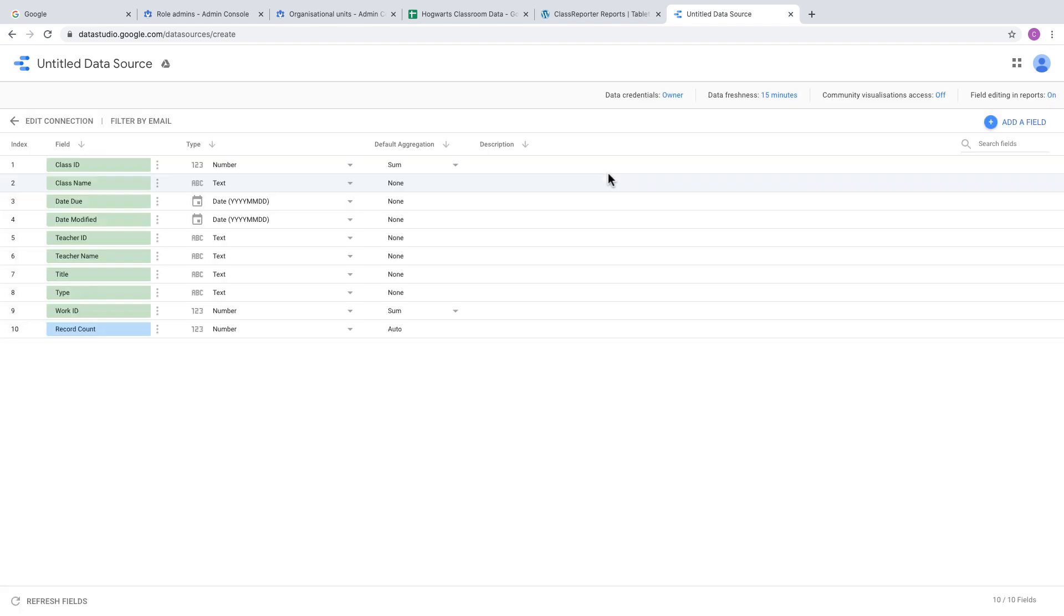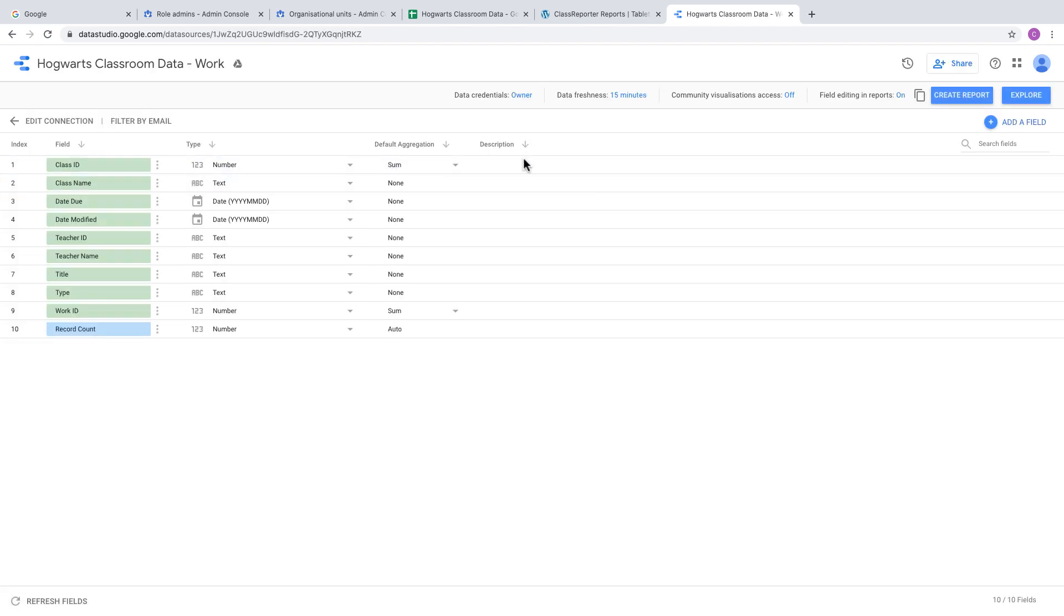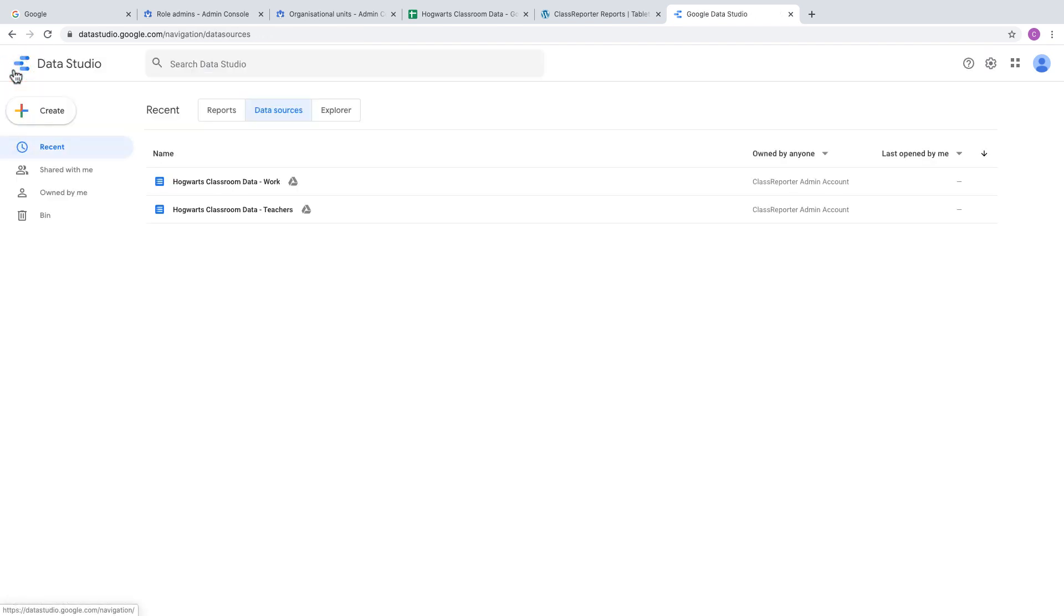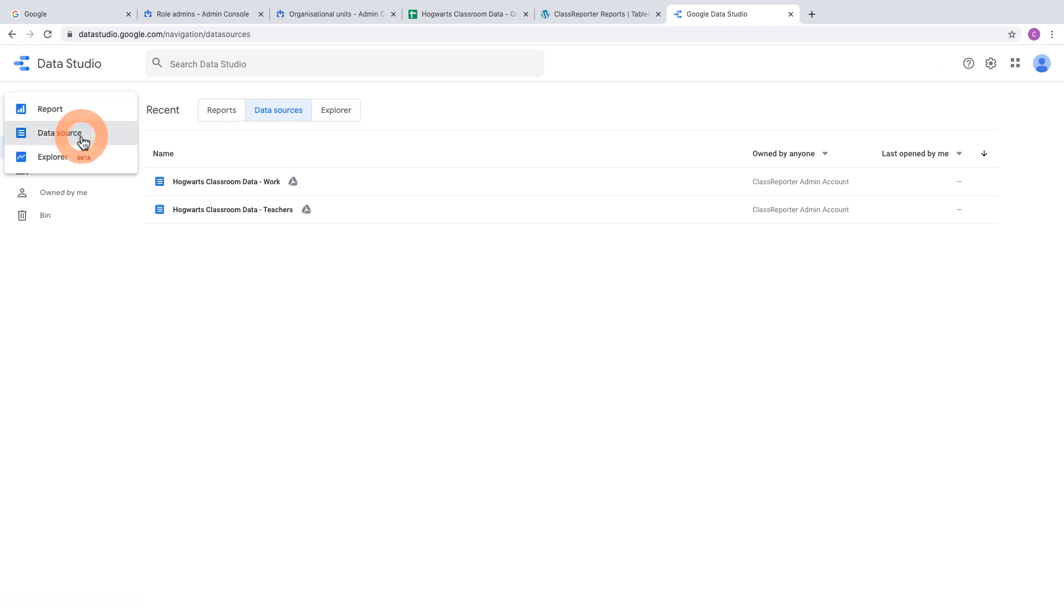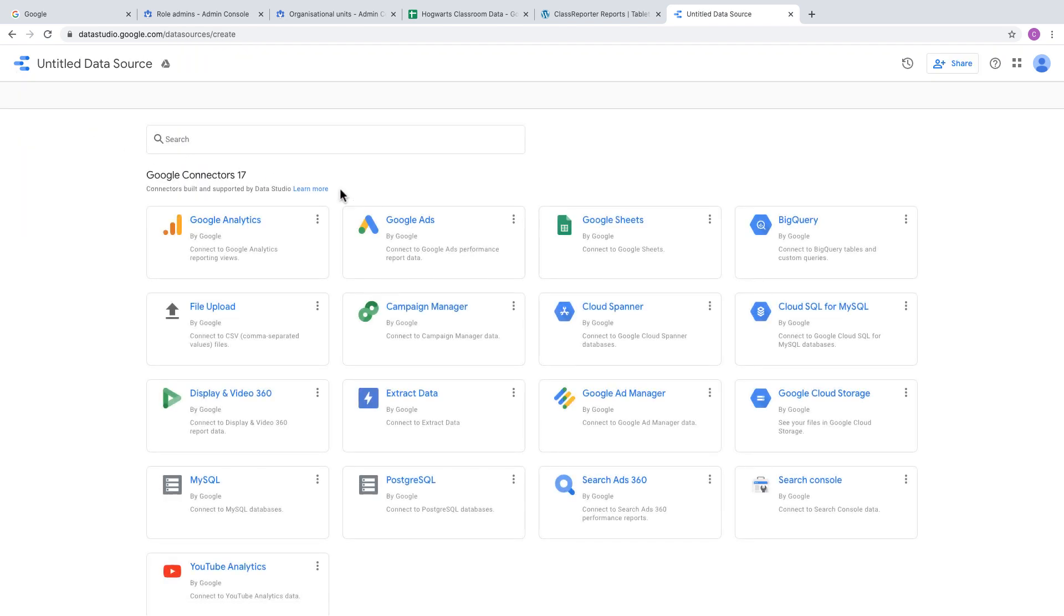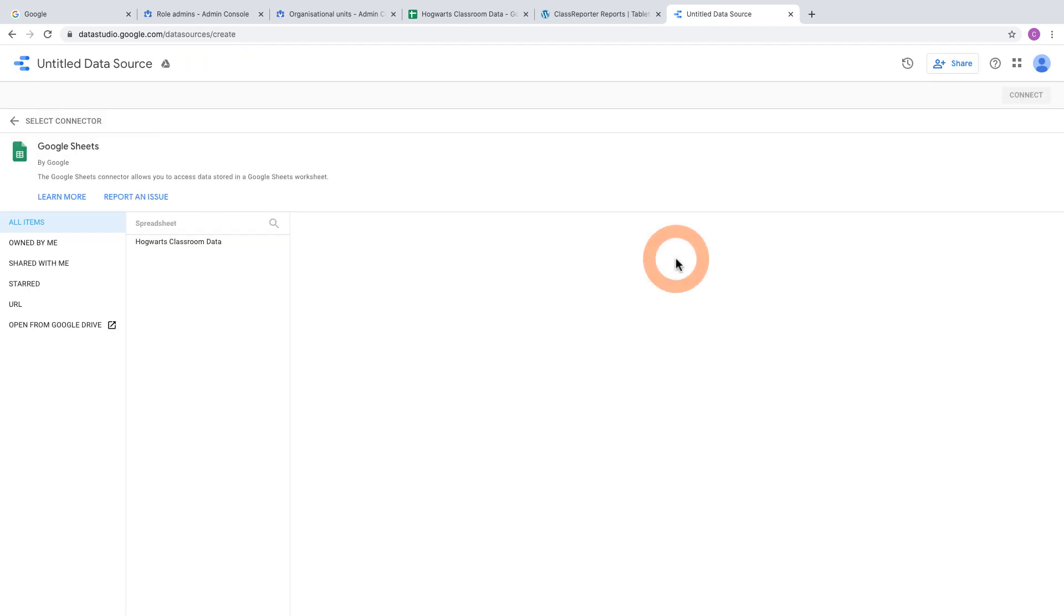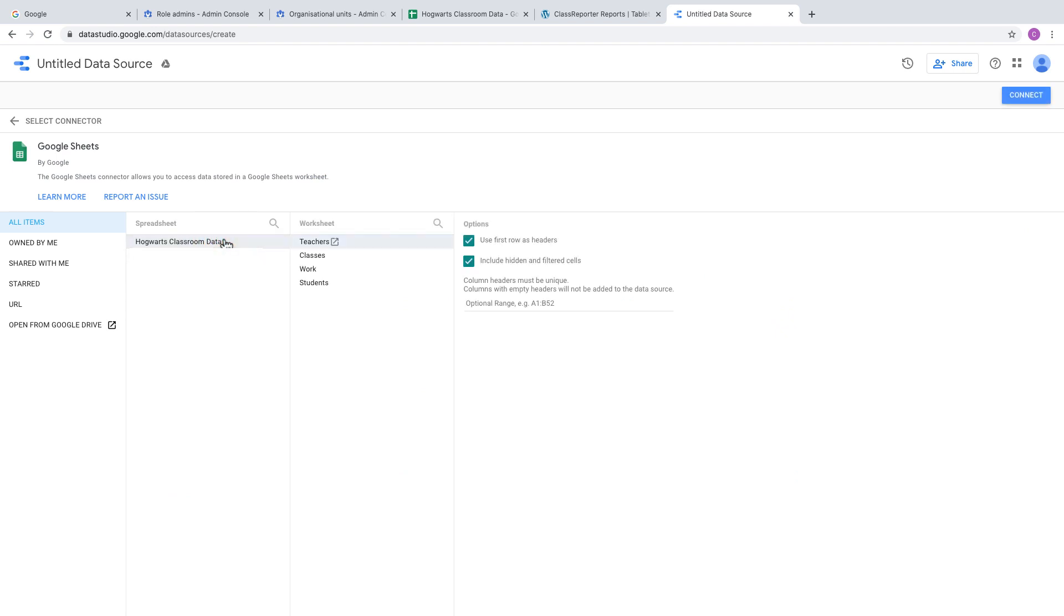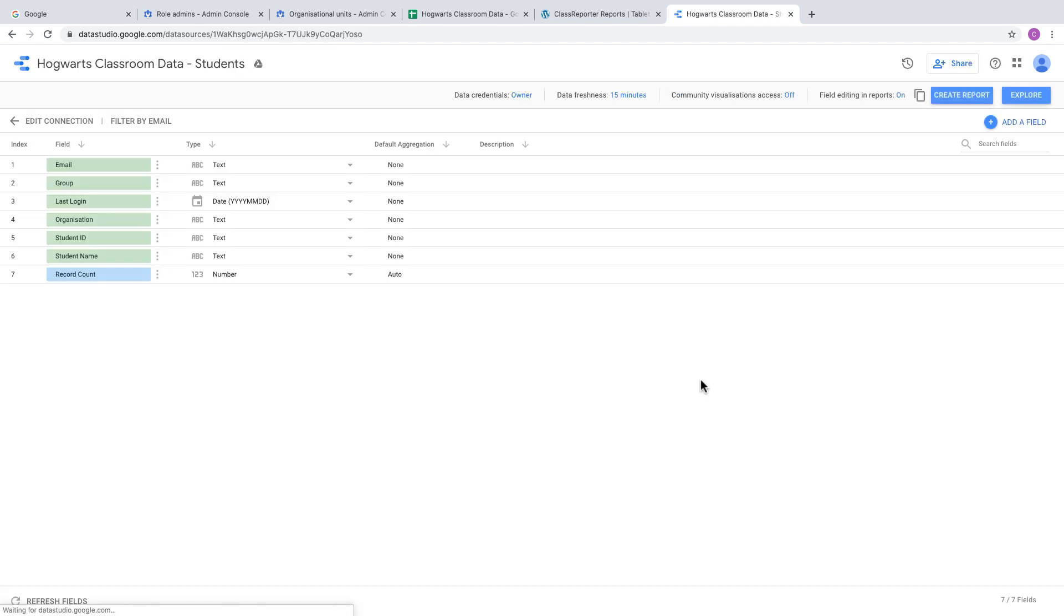Give it an appropriate name, then go back to Data Studio and create the third data source. This one will also be Google Sheets. Choose your spreadsheet, and if you're using students in your report, create the Students connection here.